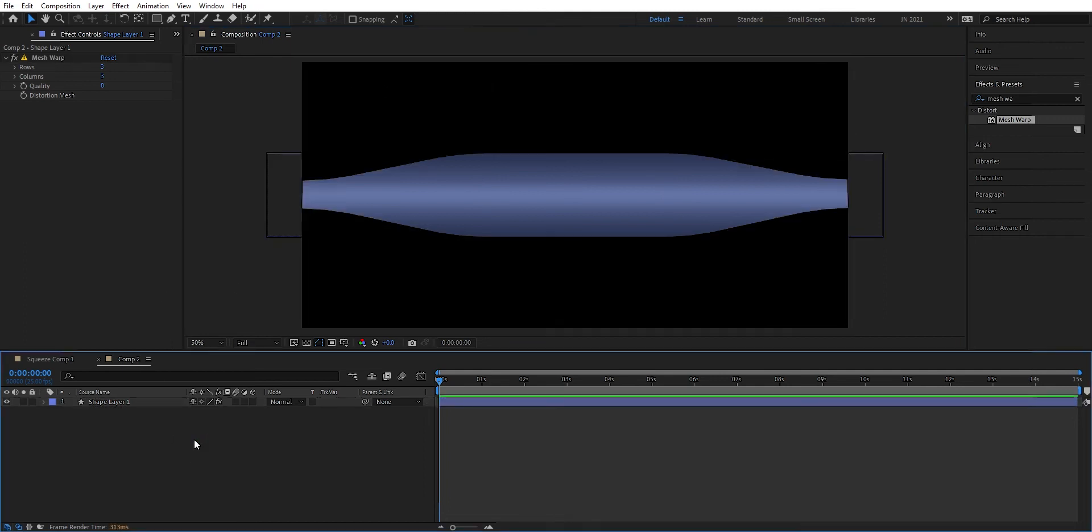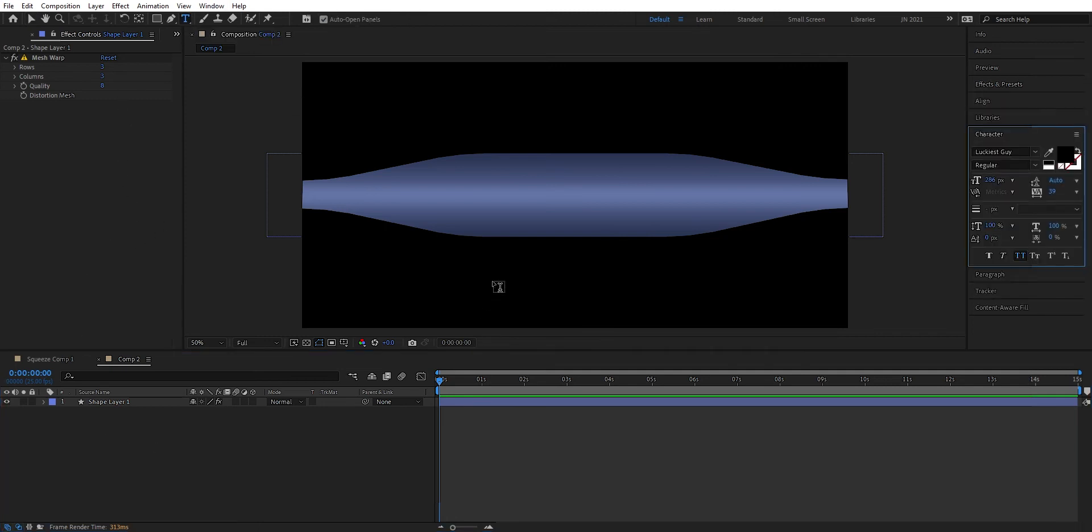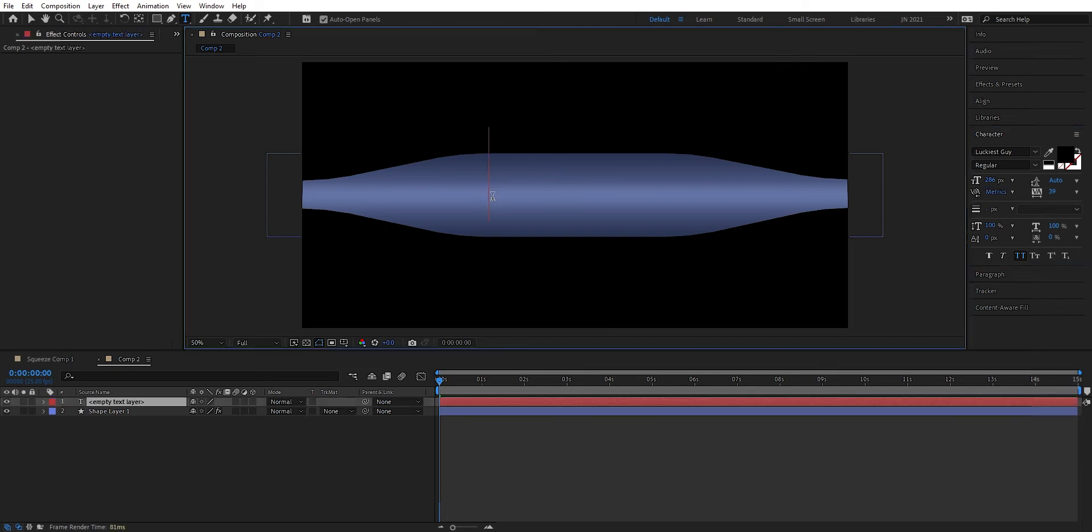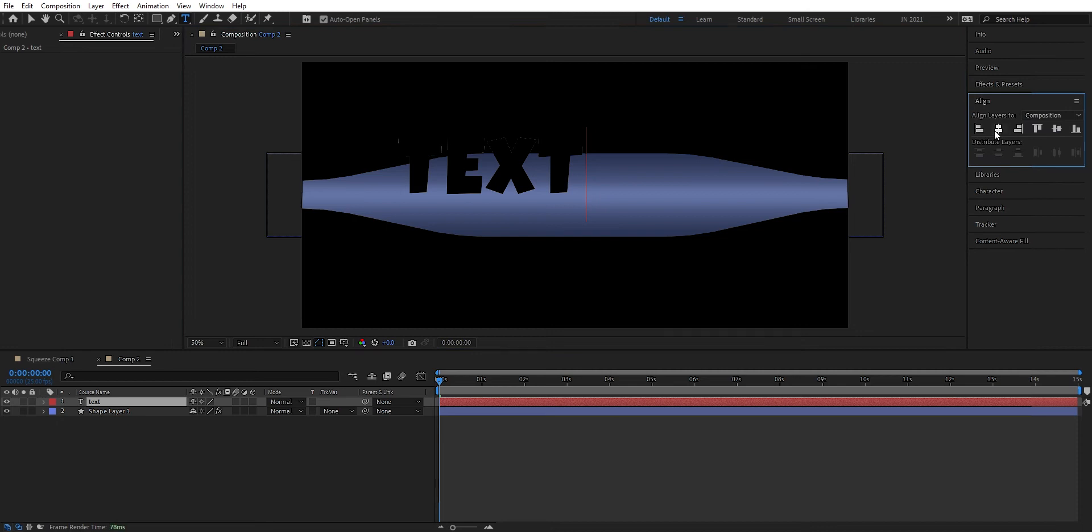So now we have this tube that we're going to press the text in. We go up and take the text tool. And we can type text. So we can align it to the center.